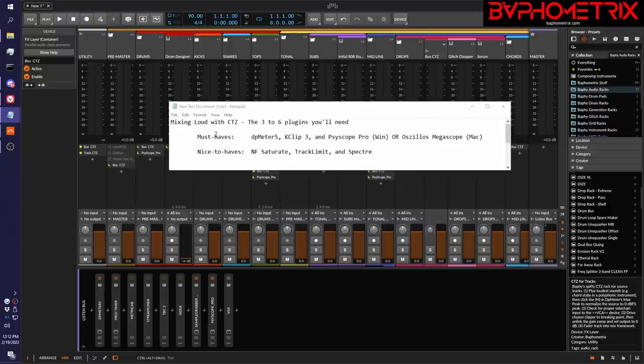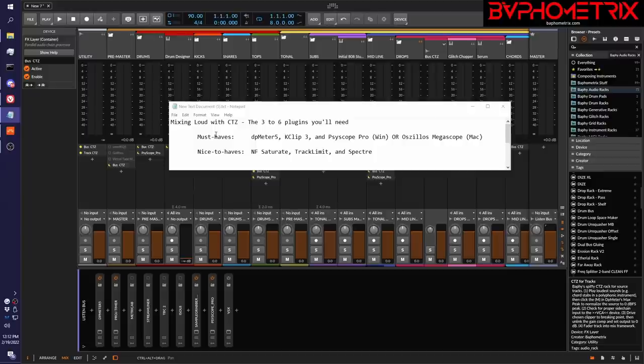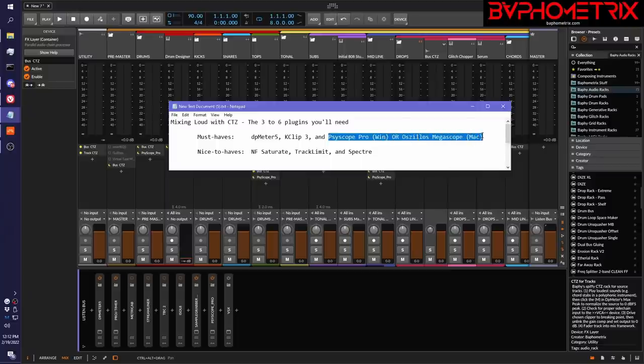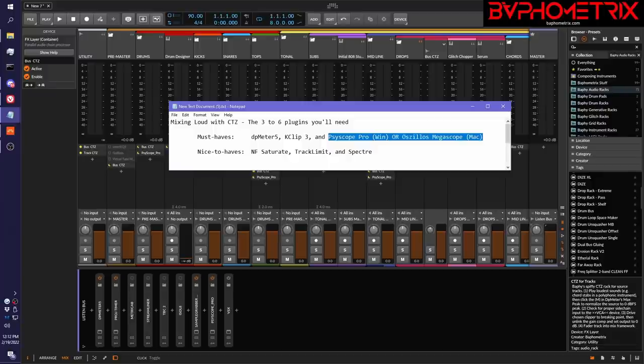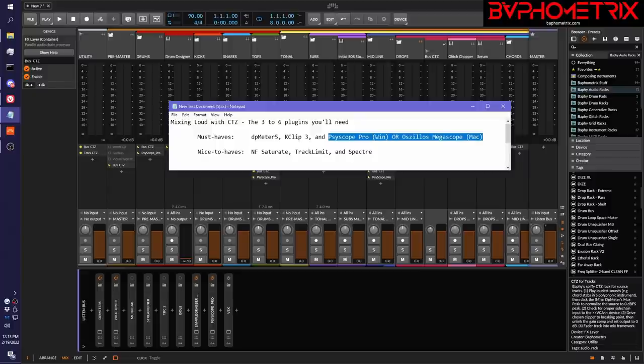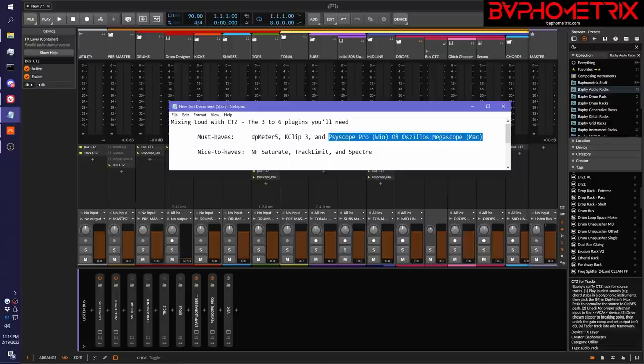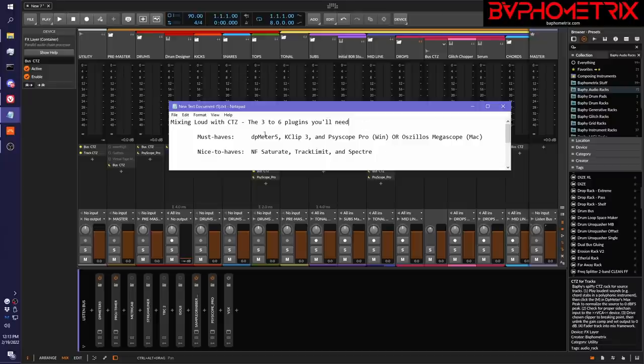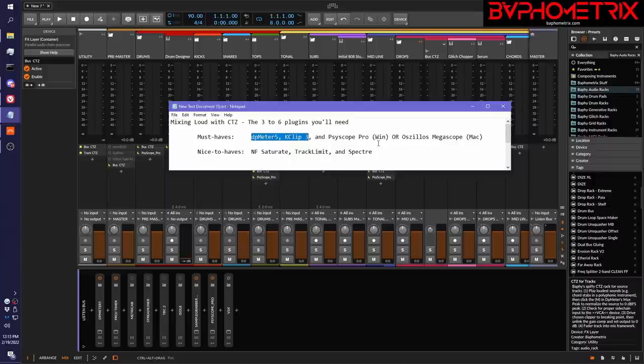Getting right into it. Three of the plugins I'm going to recommend I consider must-haves. Especially the first two, DP Meter and KClip. You can kind of get away without using any kind of oscilloscope at first. But as you'll see throughout the upcoming episodes, oscilloscopes are super helpful for understanding what's going on and making good decisions about your gain staging and your clipping. So you are going to want to pick up one of these sooner or later.